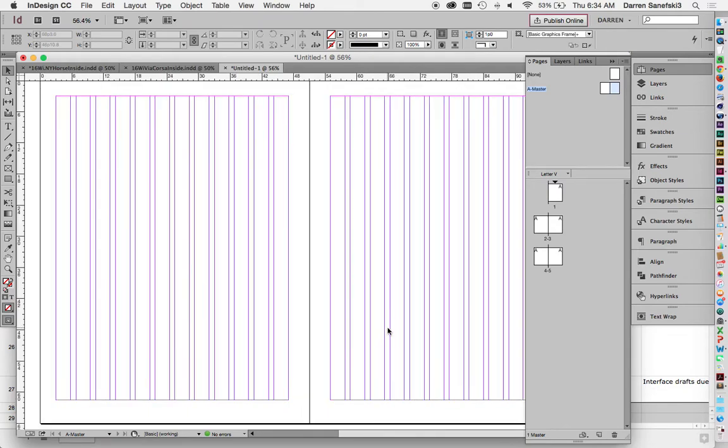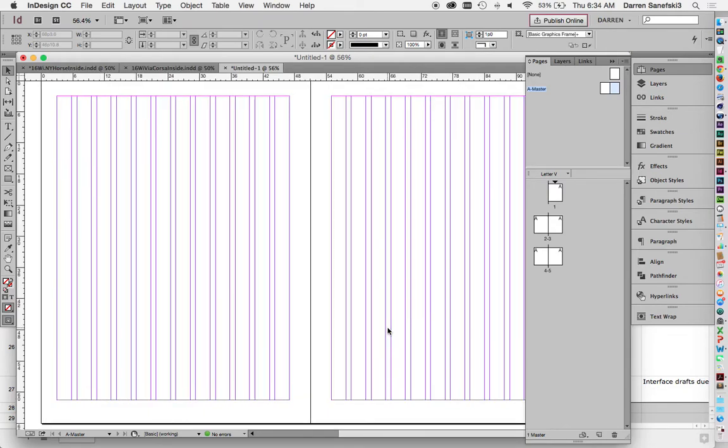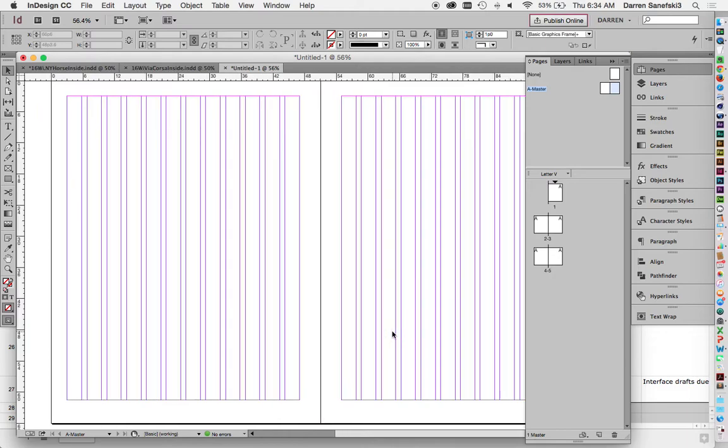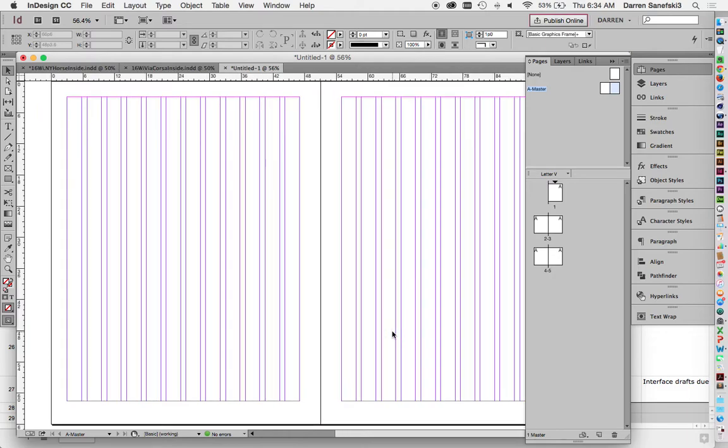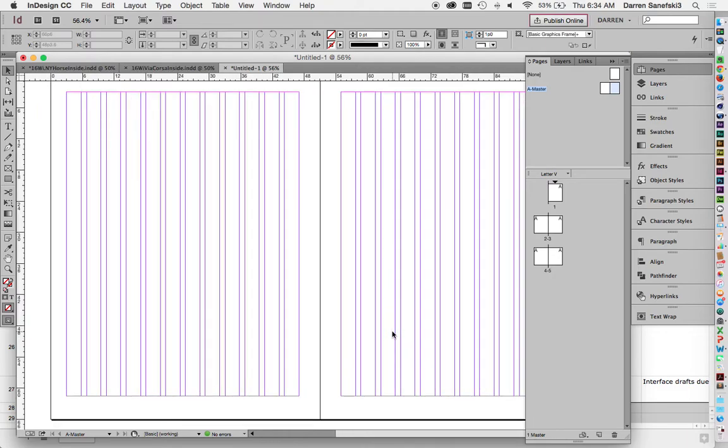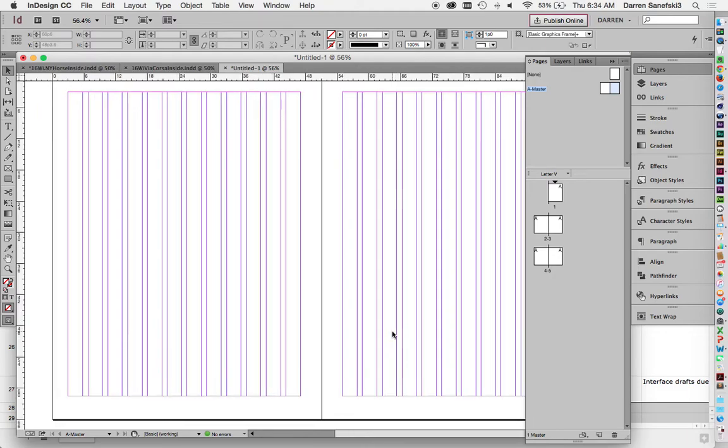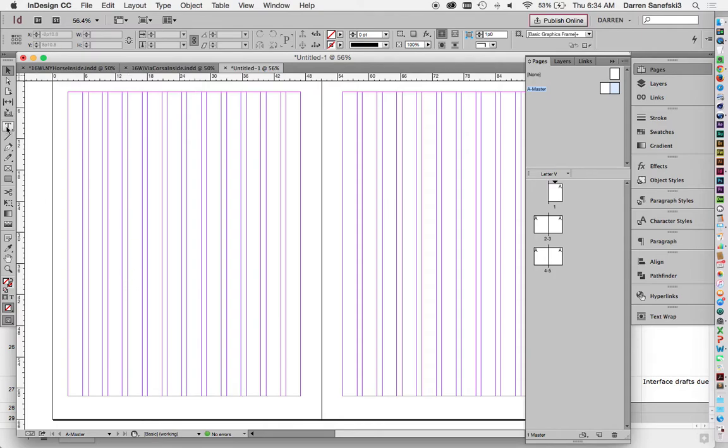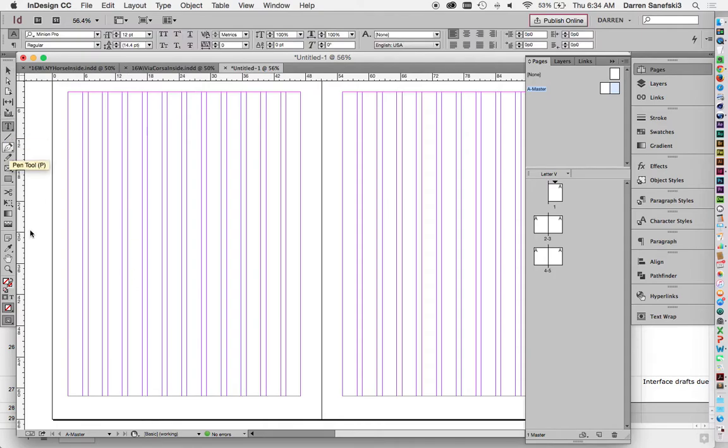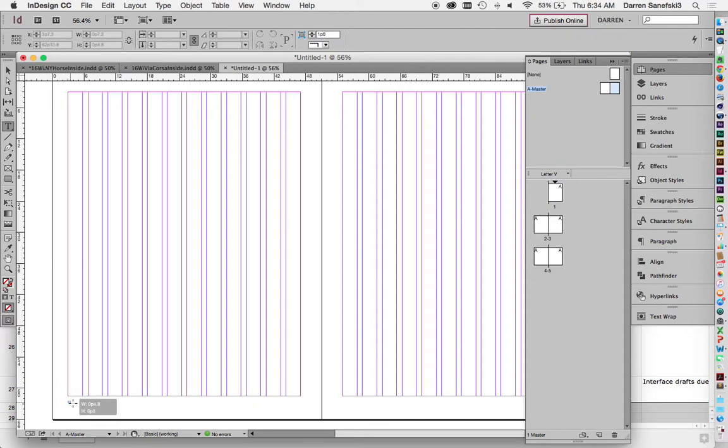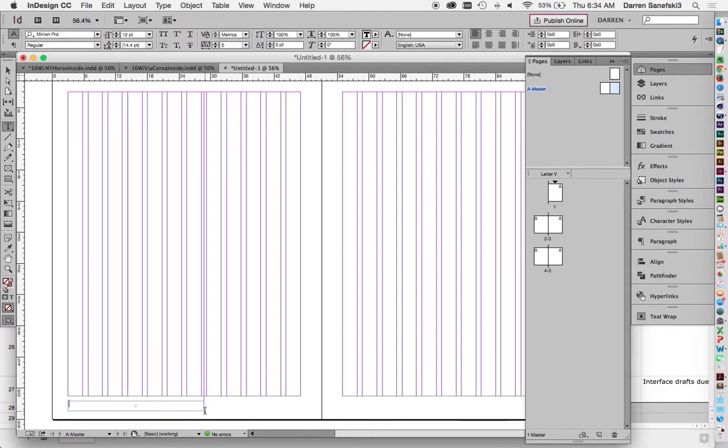Now the other thing we're going to put on the page is a folio. So let's do that right now. So folios are fairly small. A folio, if you're thinking about informational hierarchy, is probably one of the least important things on the page. So you don't want to make it very big. So I'm just going to drag out a text box down here.